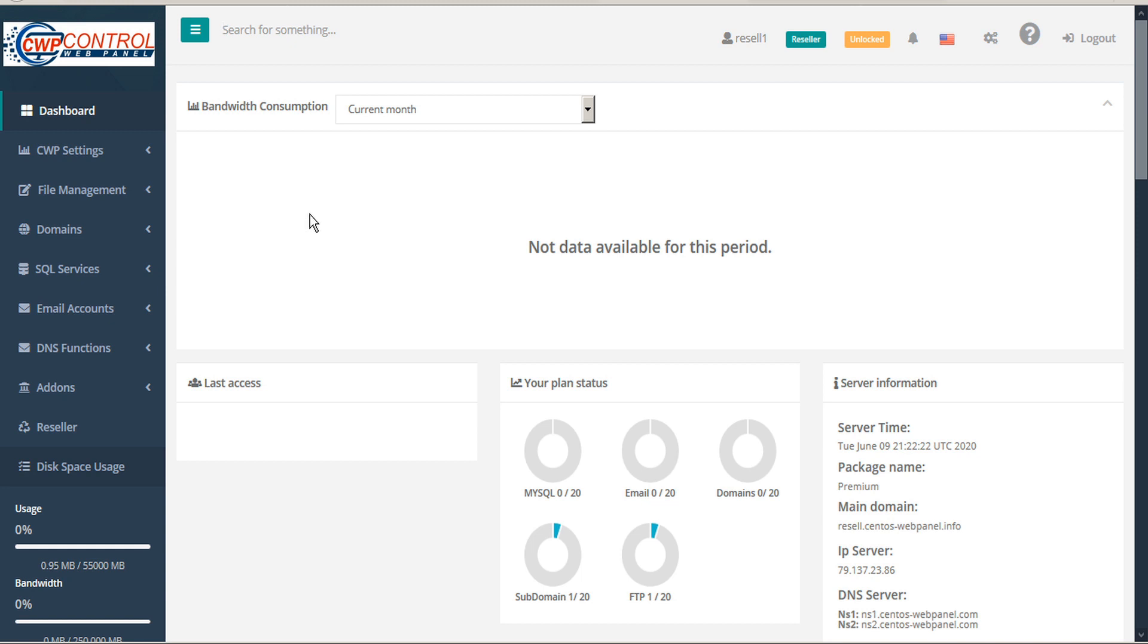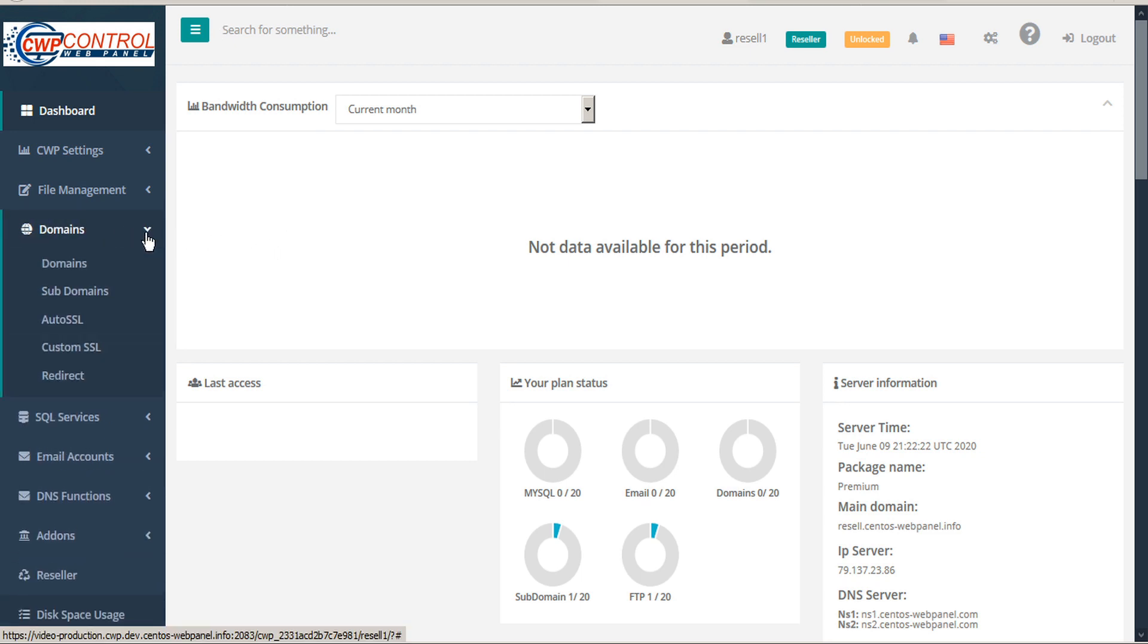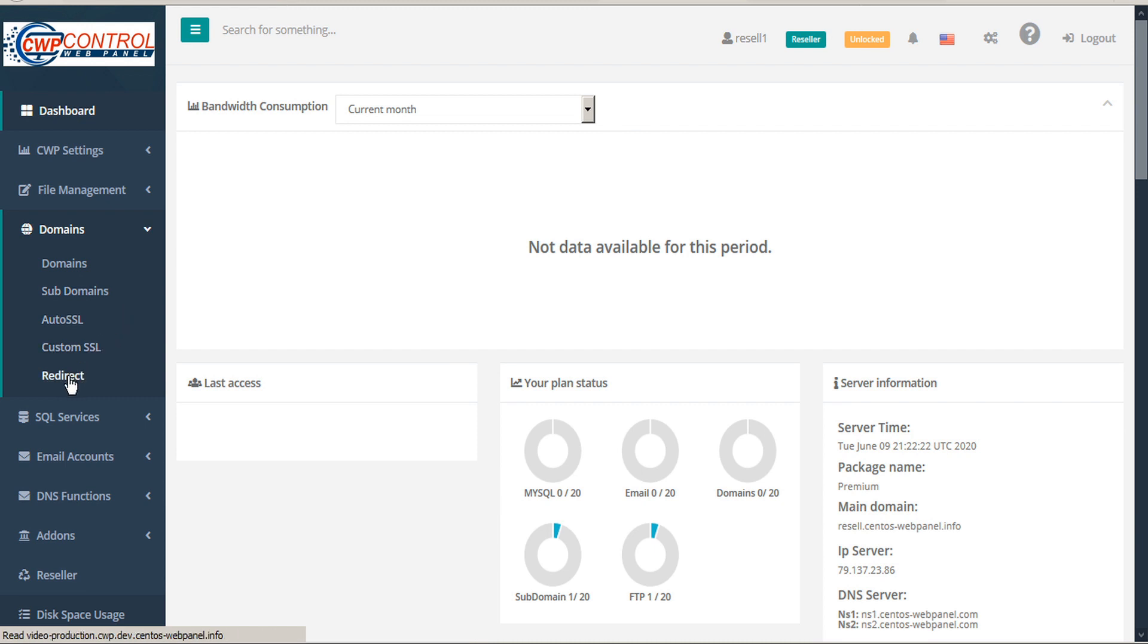CWP makes it easy to set up domain and subdomain redirects. From the User Panel, simply open the domain's submenu in the sidebar, and then select Redirect. It's important to note that this redirect module is only present when using an Apache web server.